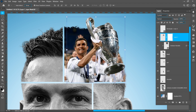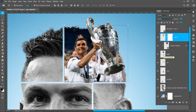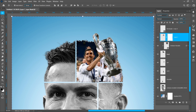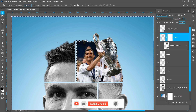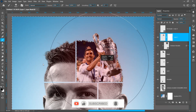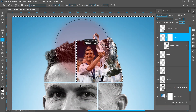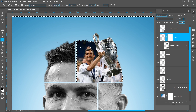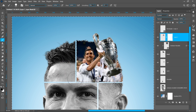Hold down ctrl and click on the head layer thumbnail. Now press ctrl+shift+I to invert the selection. Select the brush tool and follow the process. Deselect the selection.